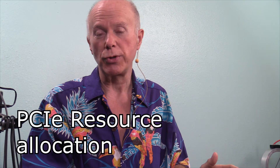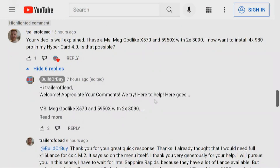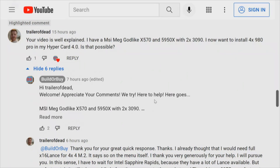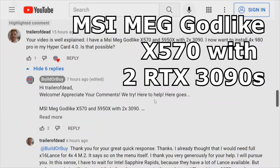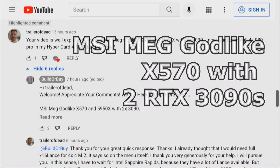Now what's exciting about this — I want to read the comment and share with you where that came from. We're going to look at PCI Express resource allocation and answer another question about how this all plays out. The comment is from TrailerOfDead, and it was on the ASUS HyperM.2 x16 where the previous video was listed on the ASRock M.2 x16 quad card. TrailerOfDead commented: your video is well explained. I have an MSI Meg Godlike X570 with a 5950X and two RTX 3090s, and now I want to install four Samsung 980 Pros and my Hyper 4.0 card. What he has with that motherboard is the MSI Expander.